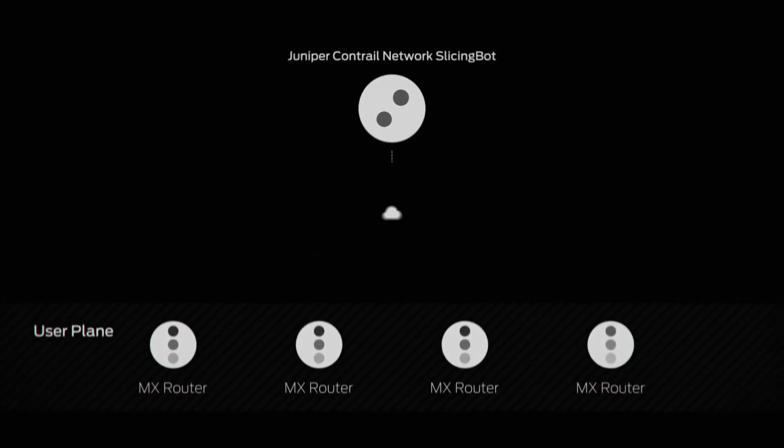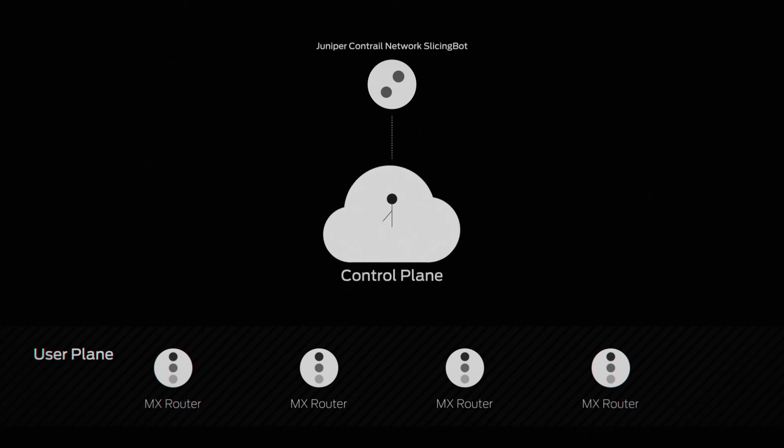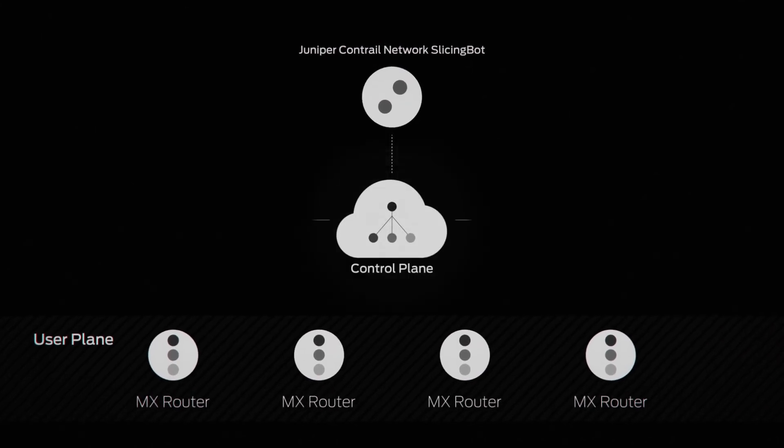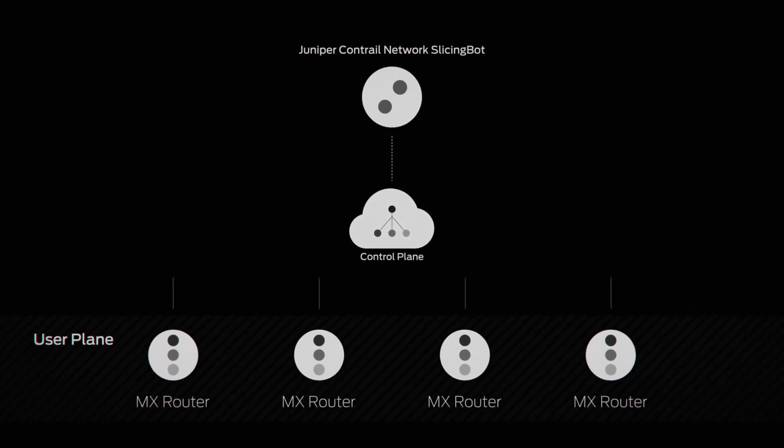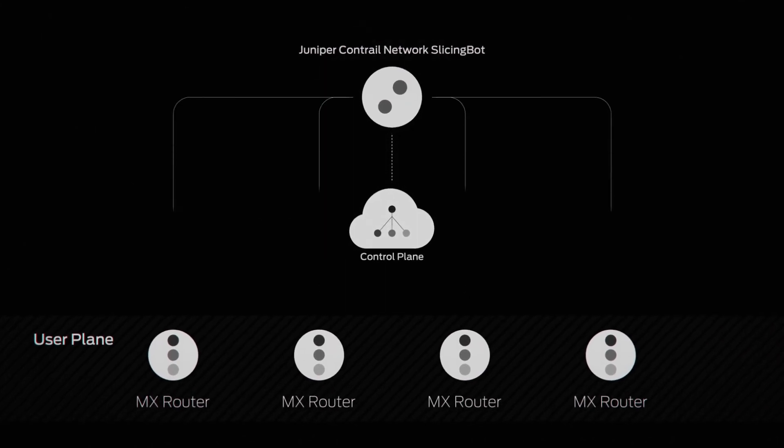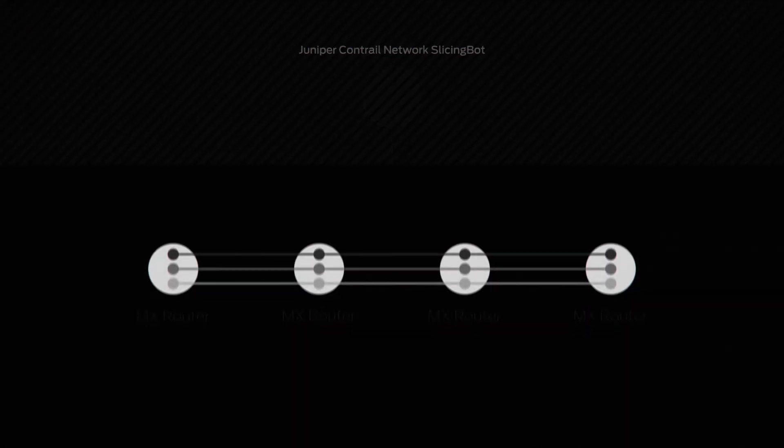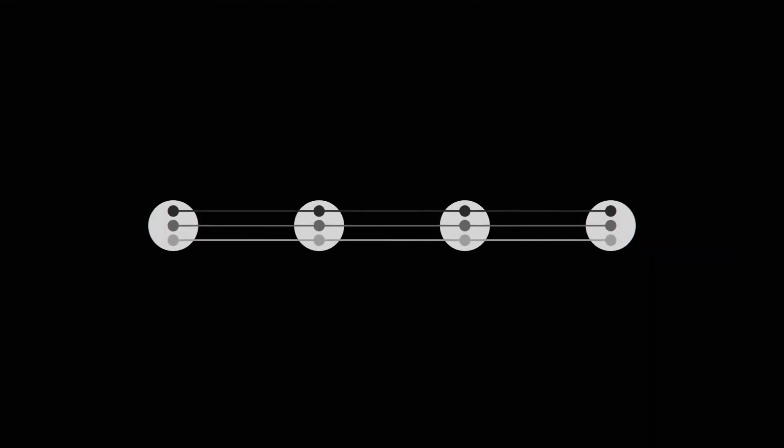Through automation and advanced engineering, Juniper solves many of the complex challenges of network slicing. The Juniper Contrail Network SlicingBot delivers optimized economics and operational simplicity.